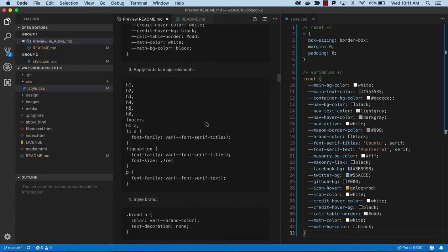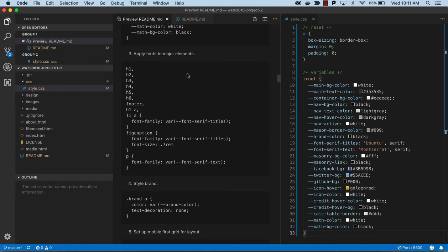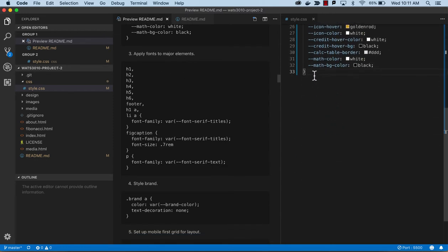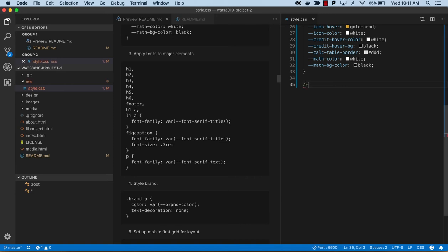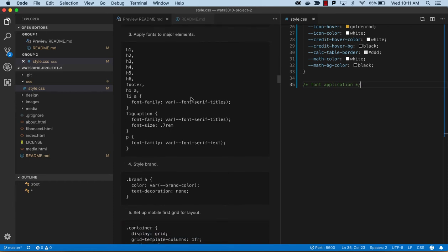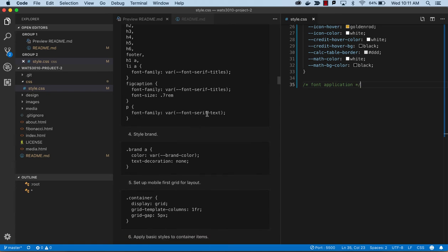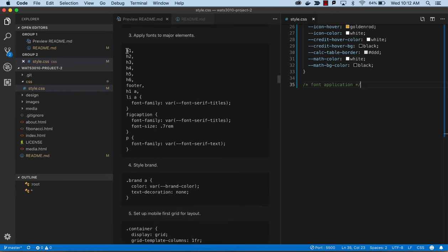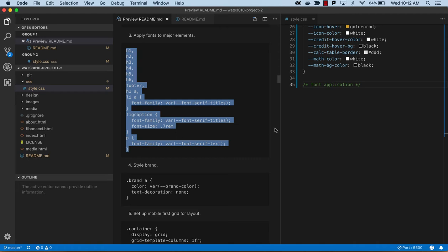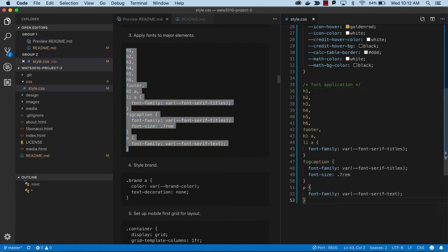Next we're going to apply fonts to major elements. We've got h1s, footer, anchor tags in h1, list item anchor tags — we're assigning our serif titles using our own variable name. Then figcaptions will be serif, and paragraphs will be serif text. We've split out how we want to style these and used variables, which will help with that.